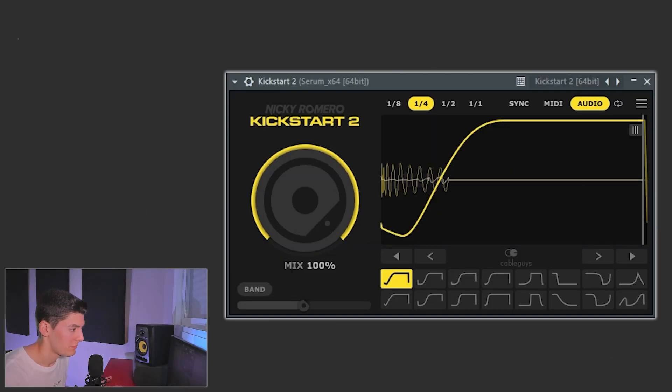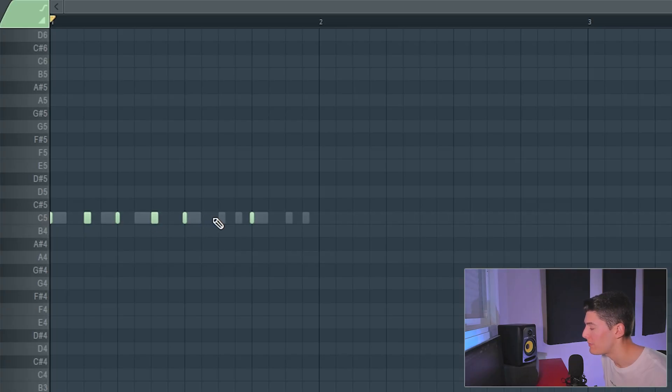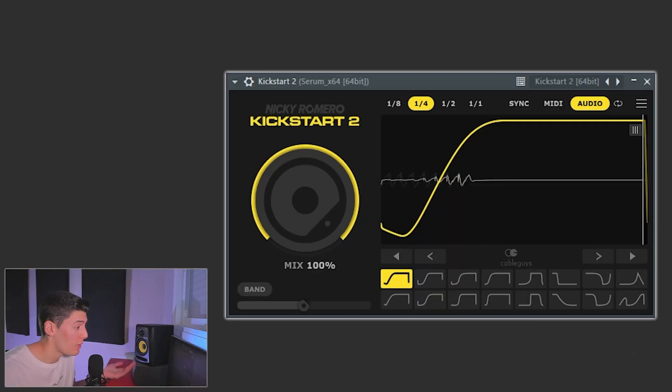Now two things happen. First, the bassline is going to be triggered by the kick — when the kick plays, the selected sidechain is applied. Second, and I think this is really cool, you're going to see the waveform of the kick inside Kickstarter 2. This is going to help you so much to choose the right type of sidechain. Even with a more complex pattern, you can see how it's being triggered.